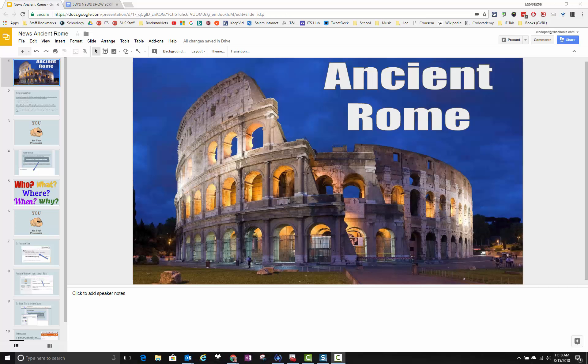Okay, so we're ready to record in Screencastify right now. I've got a presentation here that I've been working on. This is my news presentation for the Pax Romana Ancient Rome class.